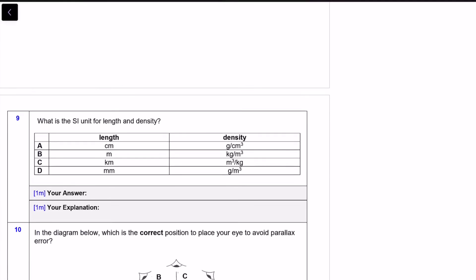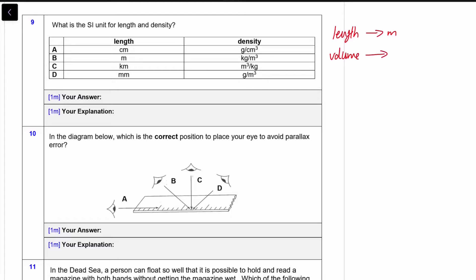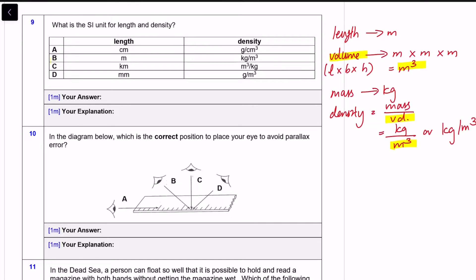For question nine, it's a recap on SI units. The SI unit for length is metres. Volume — since it's length × breadth × height — is cubic metres. The SI unit for mass is kilograms. Therefore, for density, which is mass over volume, the SI unit is naturally kilograms per cubic metre — written as kg/m³. The answer is option B.